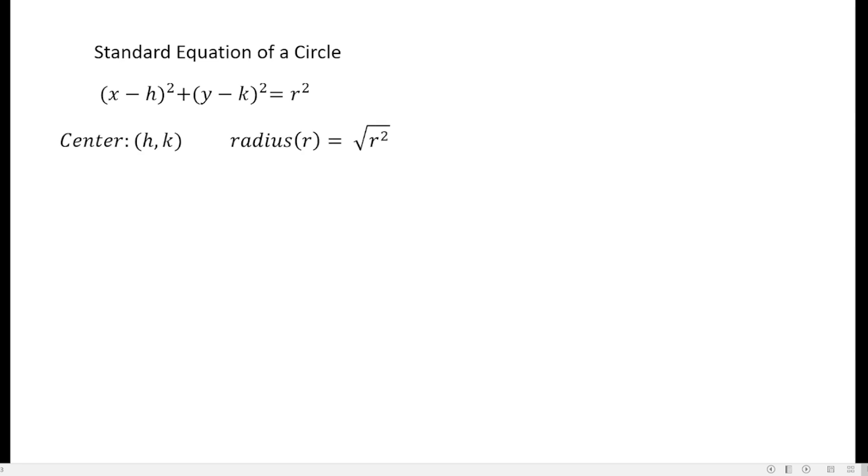The center is actually h and k, while the radius is equal to the square root of r squared.